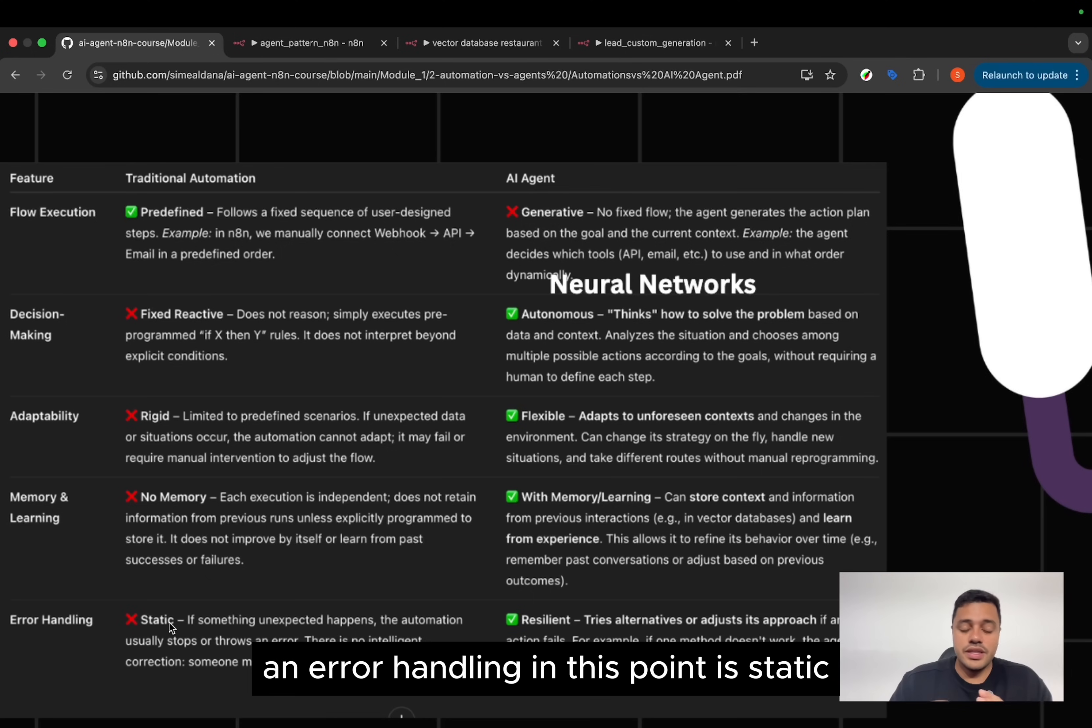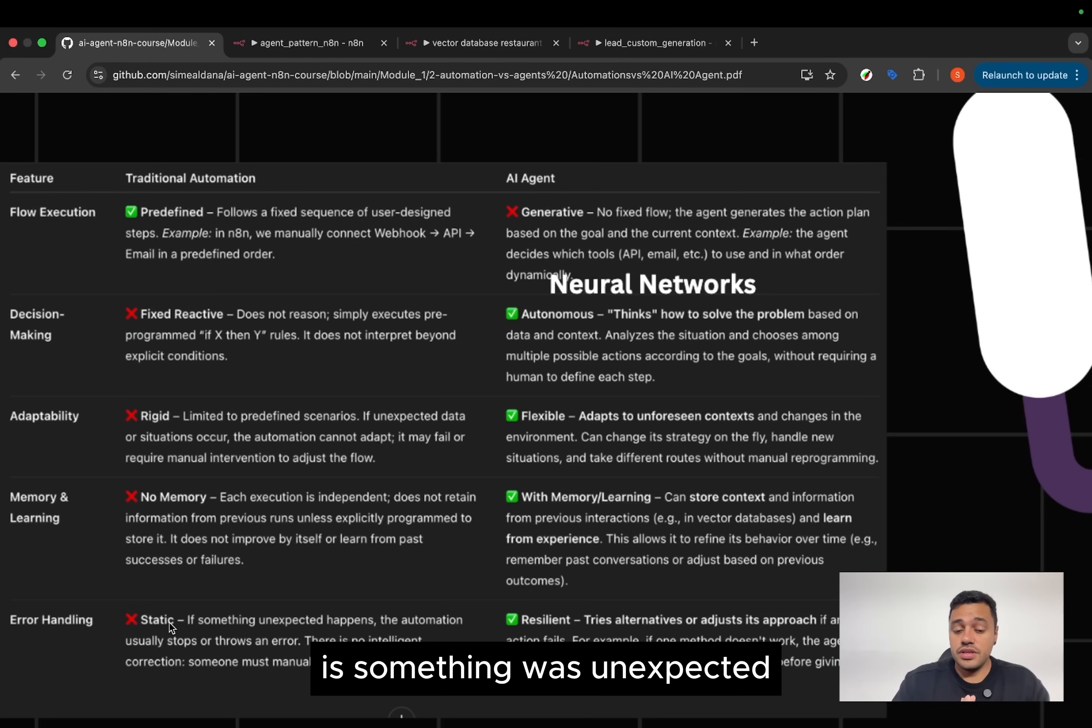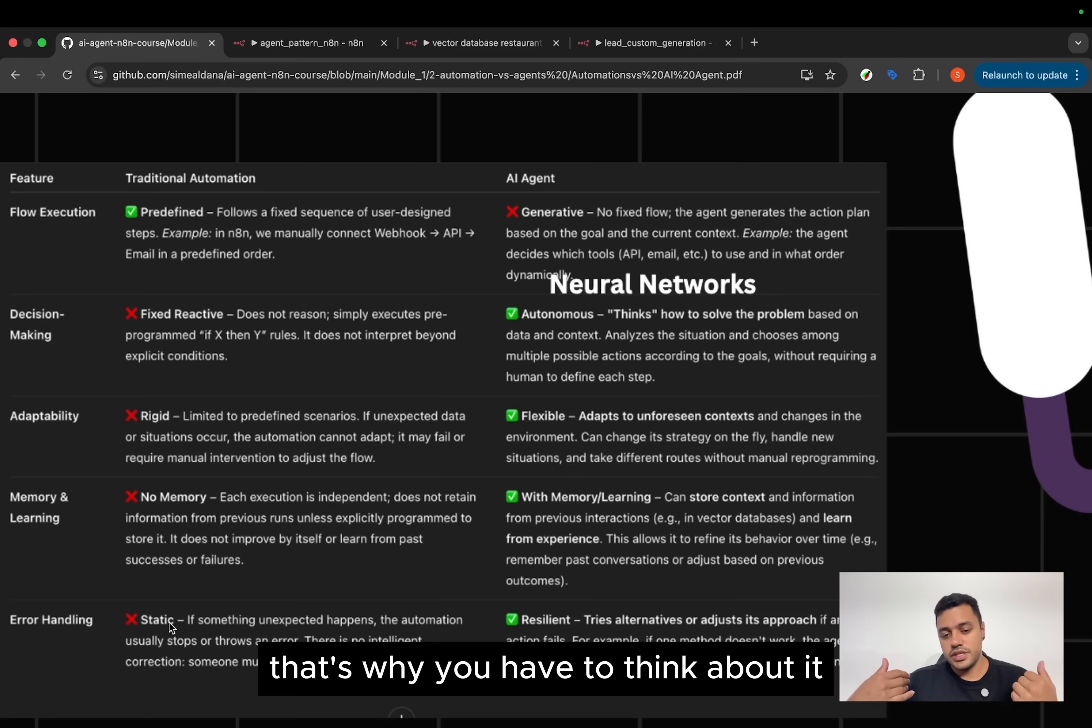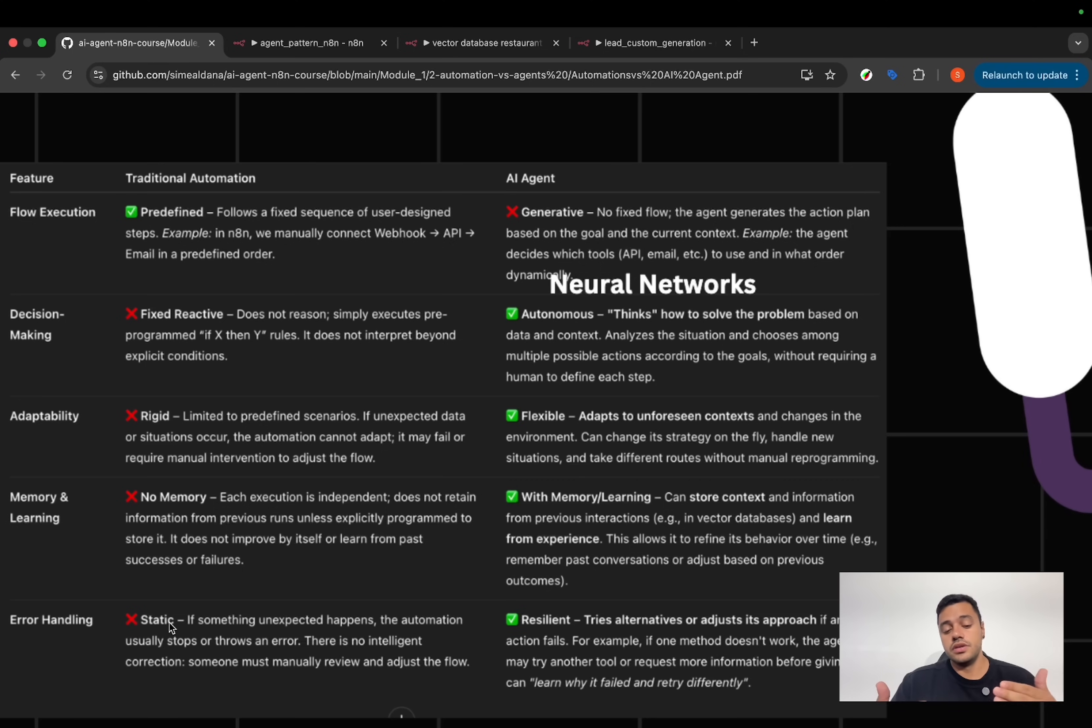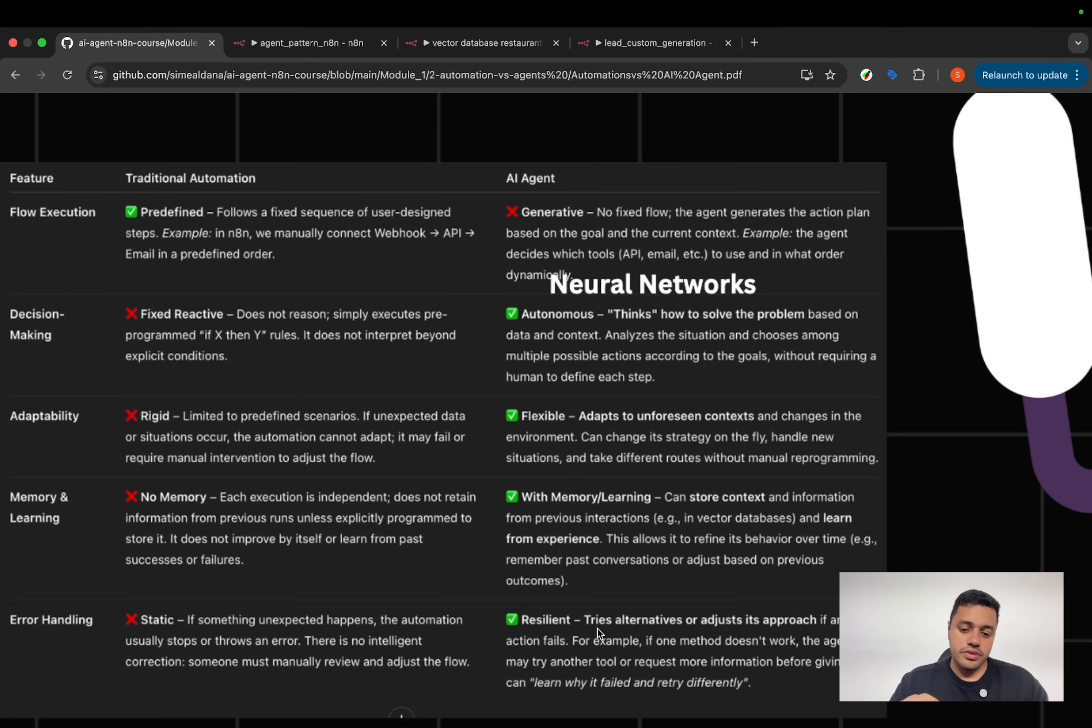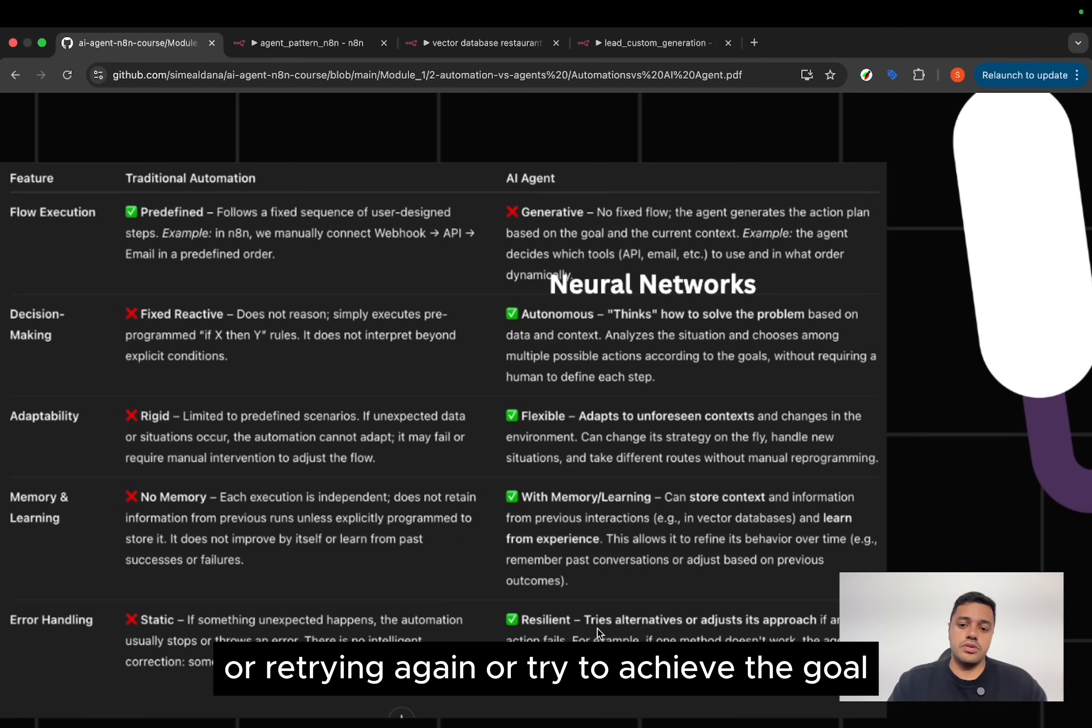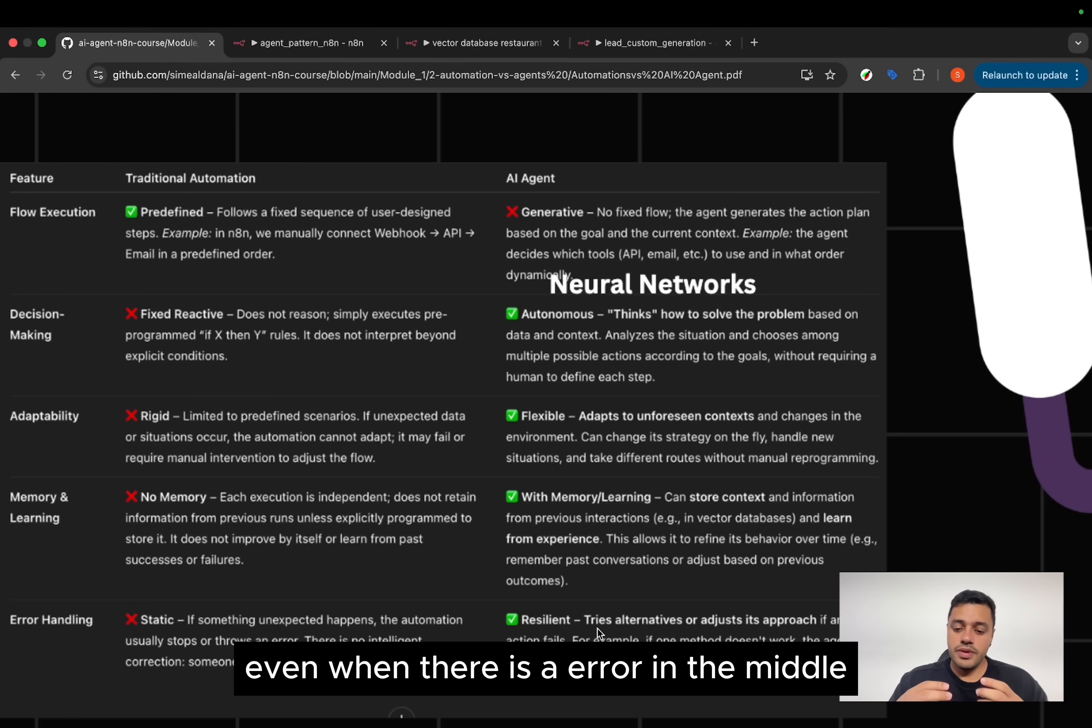Error handling in this point is static. If something was unexpected, the automation usually stops or throws an error. That's why you have to think about it. What are the edge cases and what will be the possible errors. And the AI agents can handle those errors. Maybe execute an action when it fails, or retry again, or try to achieve the goal, even when there is an error in the middle.